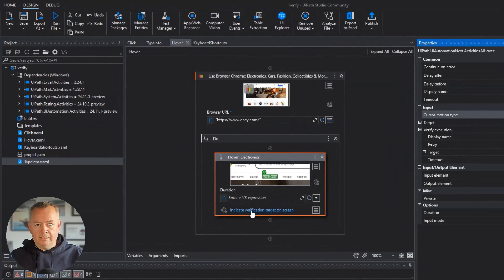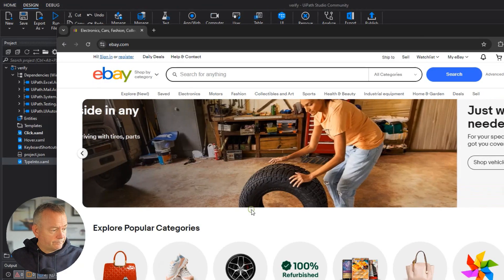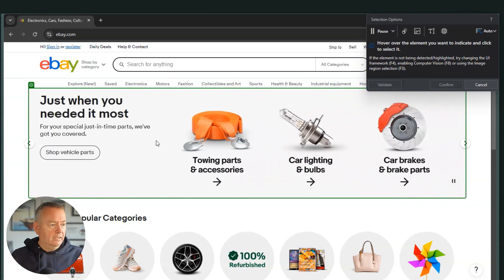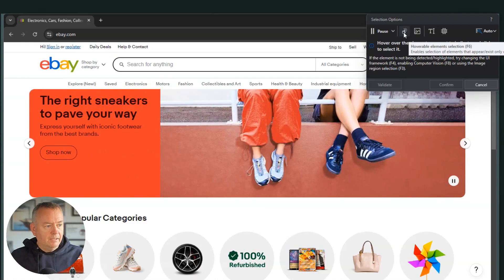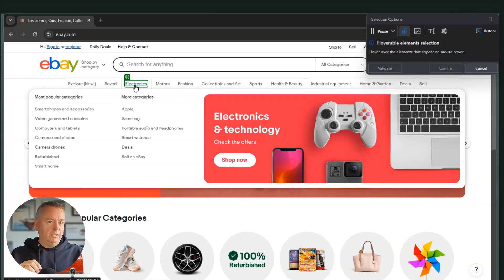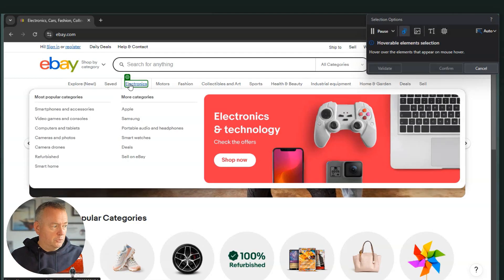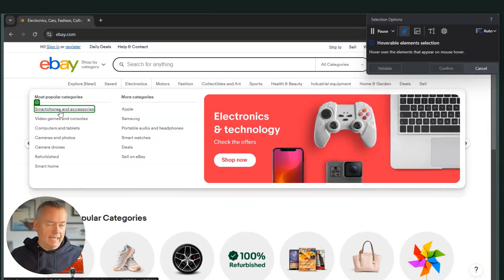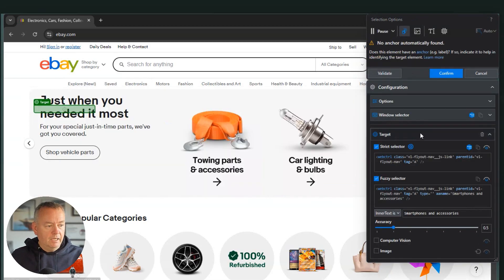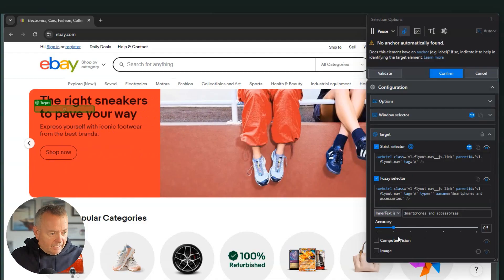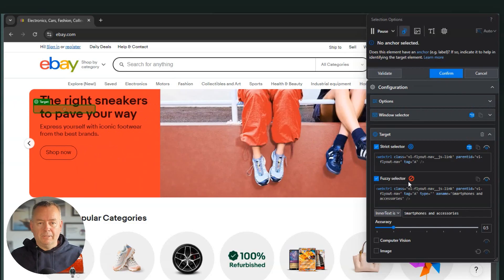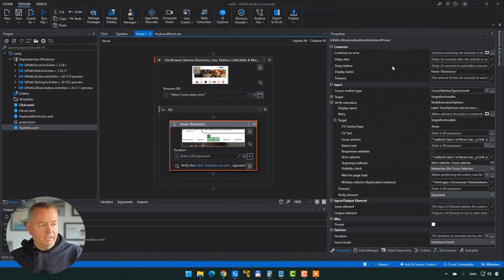We can see the menu that we expected, but we haven't verified it yet. We'll indicate the verification target just as we did with the click activity. To have the pop-up appear so we can point to an element in it, click the 'hoverable elements selection' button or hit F6. If I click that and hover over electronics, whatever is supposed to happen when I hover actually happens. I can then select the 'smartphones and accessories' title as the target for execution verification. It builds a strict selector, a fuzzy selector, and we'll confirm.